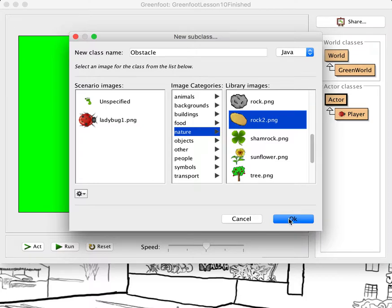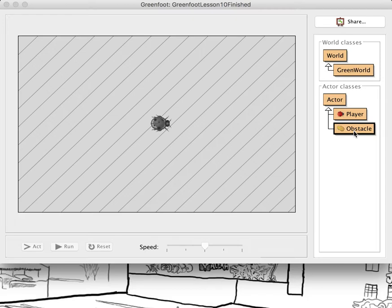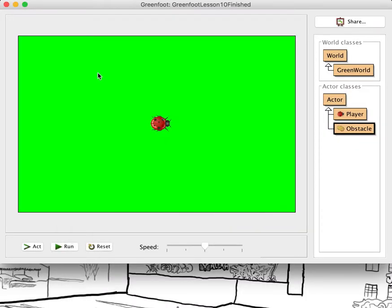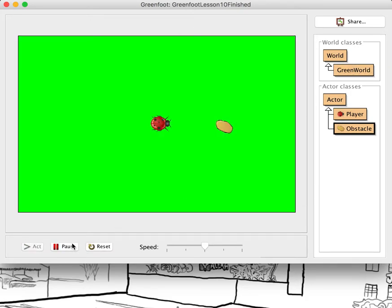Obviously your actors can mostly be whatever you want, although sometimes the size of the actor will affect how the code works, so you might want to pick things of similar size. We'll just put one in the world and put an obstacle here, and I'll save the world so the obstacle's in there. Now the bug will be able to walk right through the obstacle — it's not going to do anything different if you don't tell it anything different.